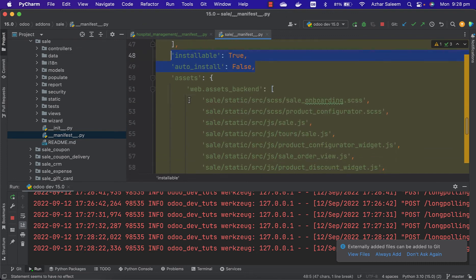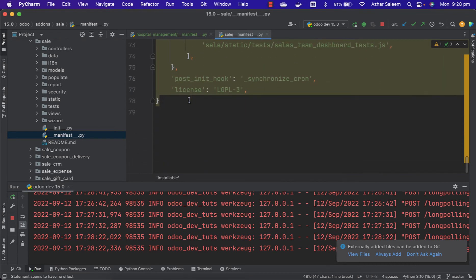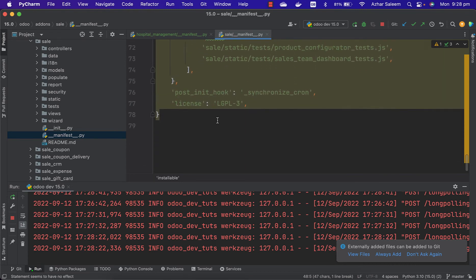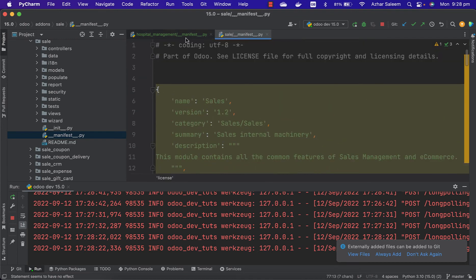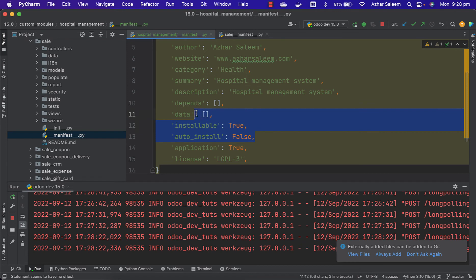Assets, no need - later we will discuss about assets. Post init hook, no need at the end, later we will see about it. License already discussed. So here only these two things are new - we discussed depends and we will discuss about these depends and data later on.